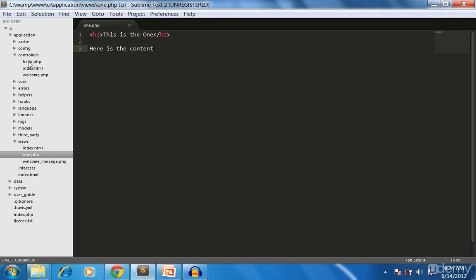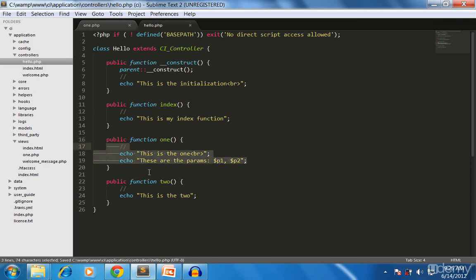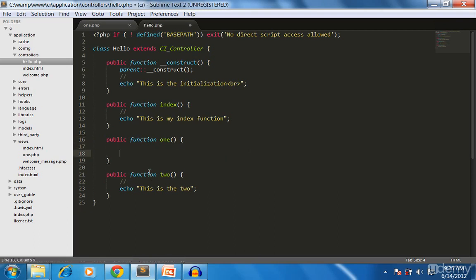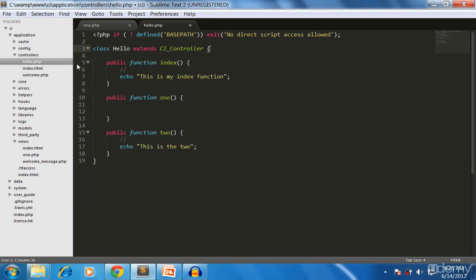Now we try to load it from our controller. We go to hello.php controller again and we remove the parameters since we don't need them right now. We close that and remove the constructor as well. This is how you load a view into the controller.